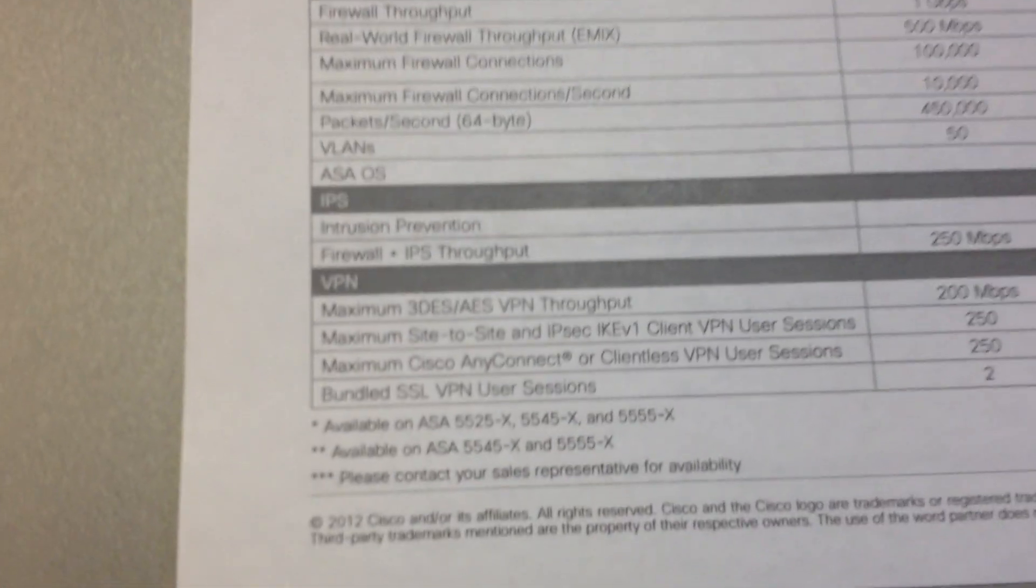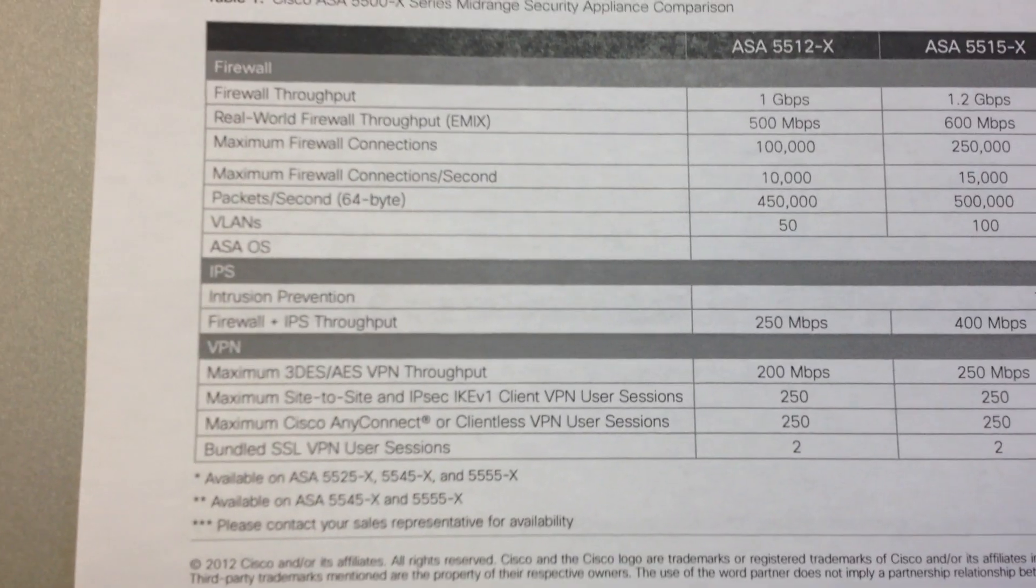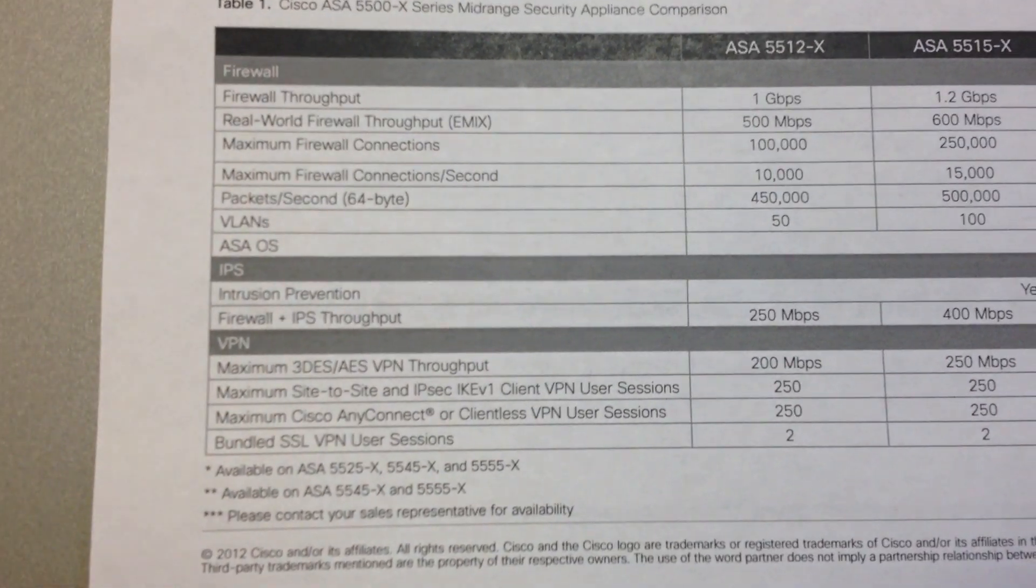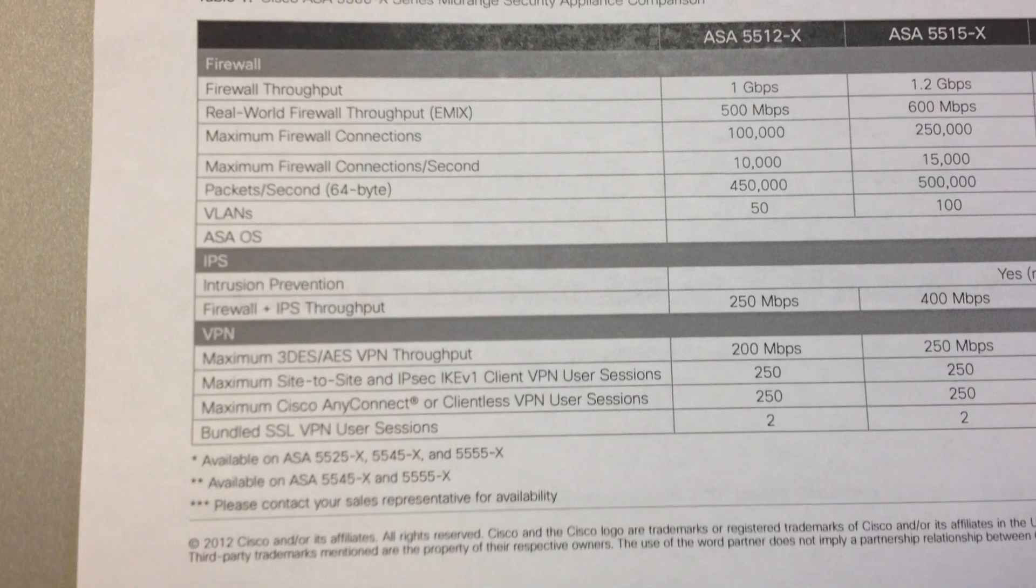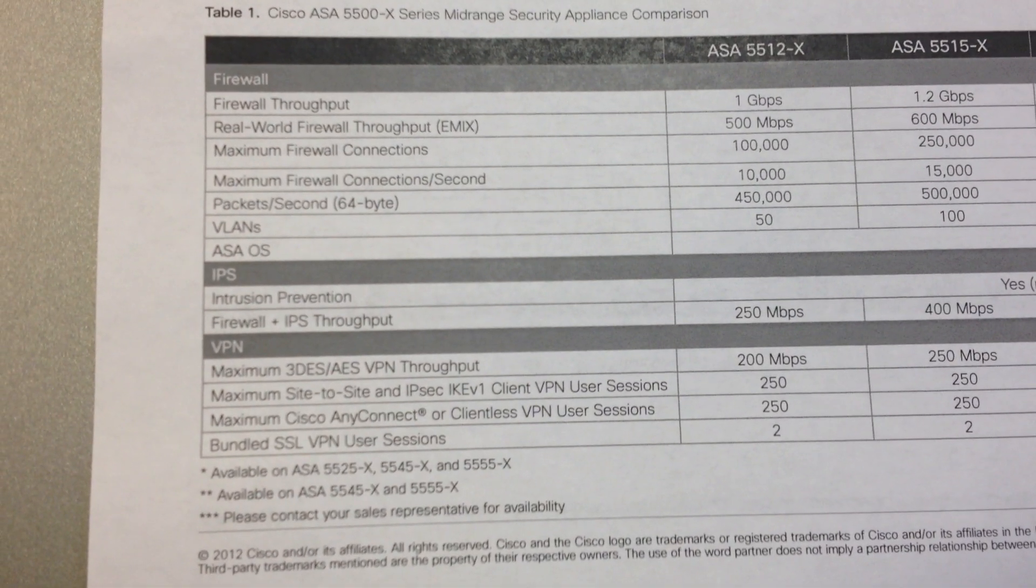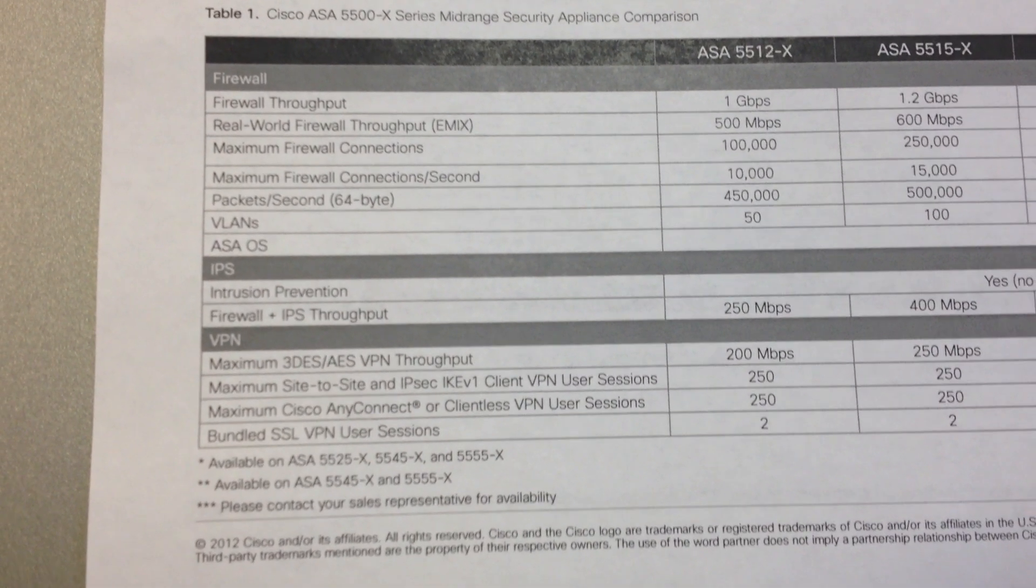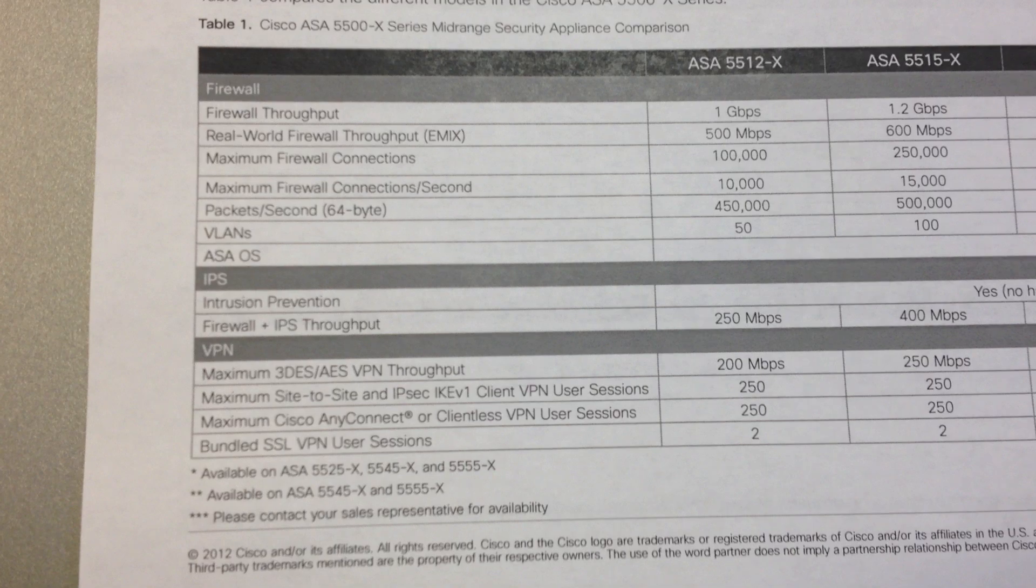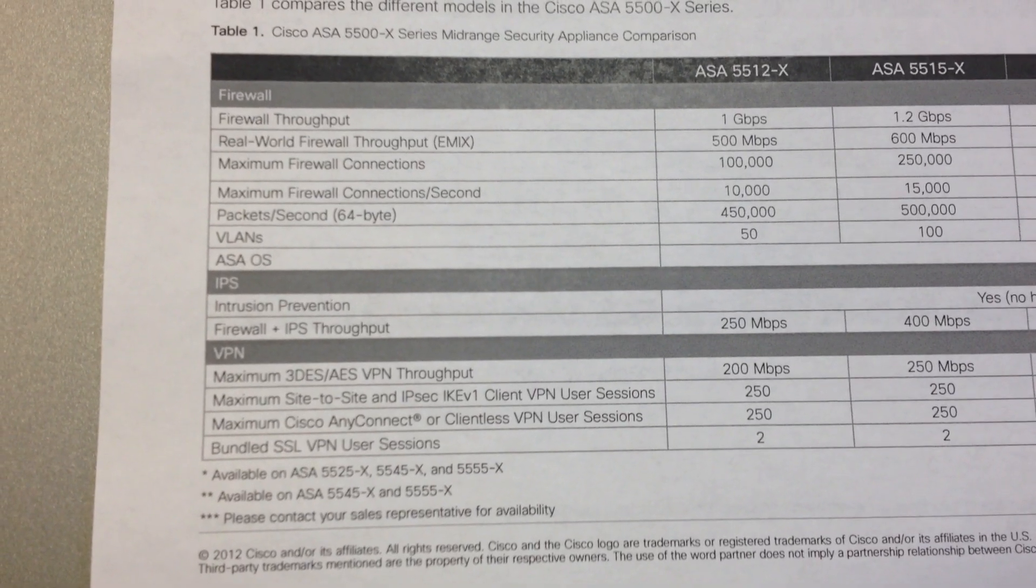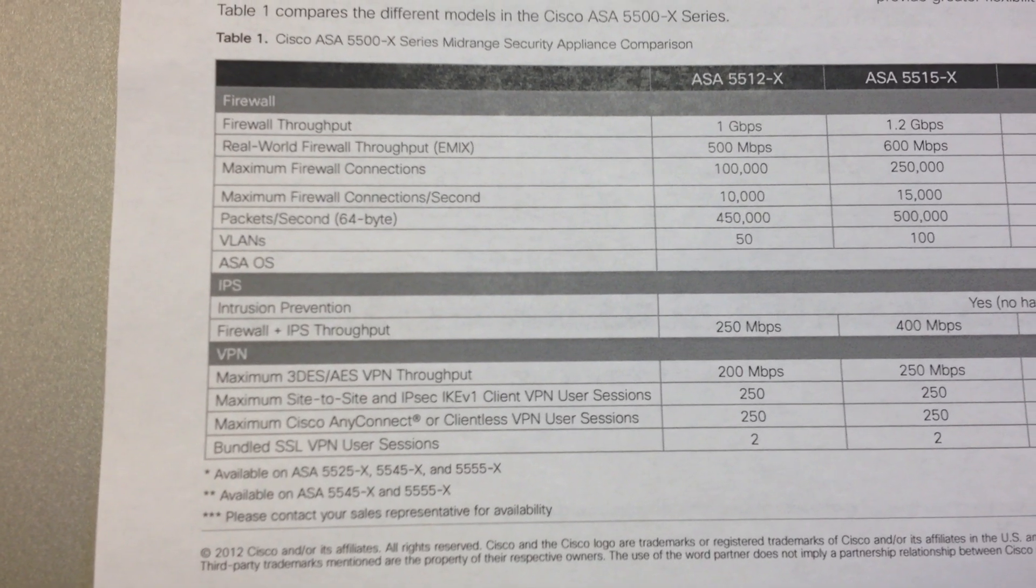Take a look at the spec sheet. One gig firewall throughput. 200 meg of VPN. 250 meg firewall and intrusion prevention.